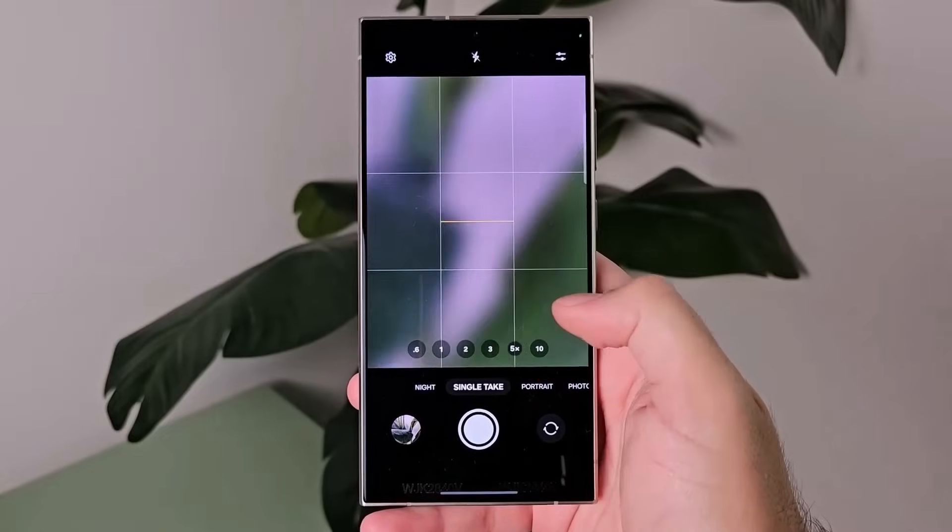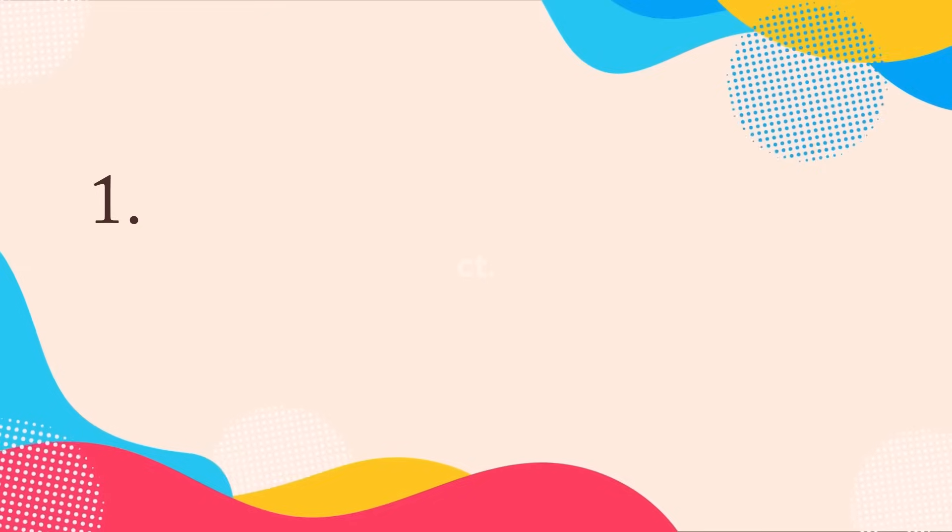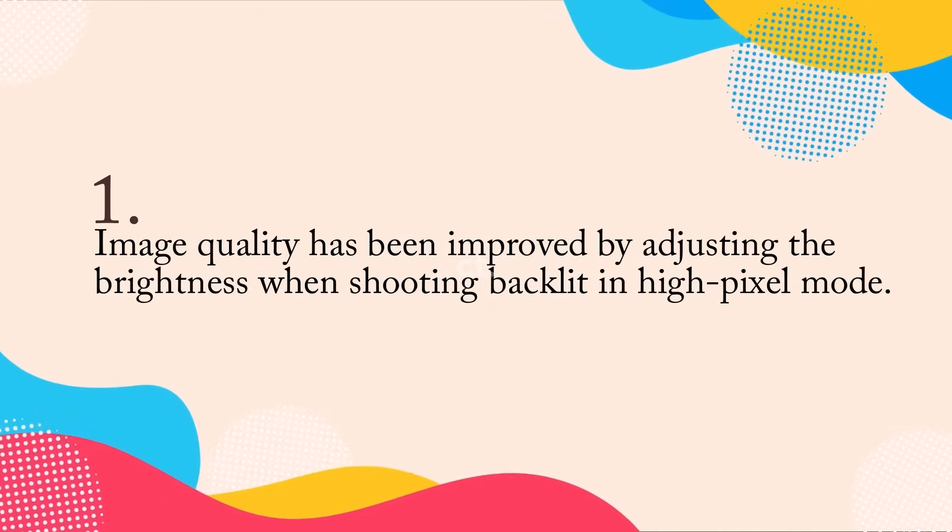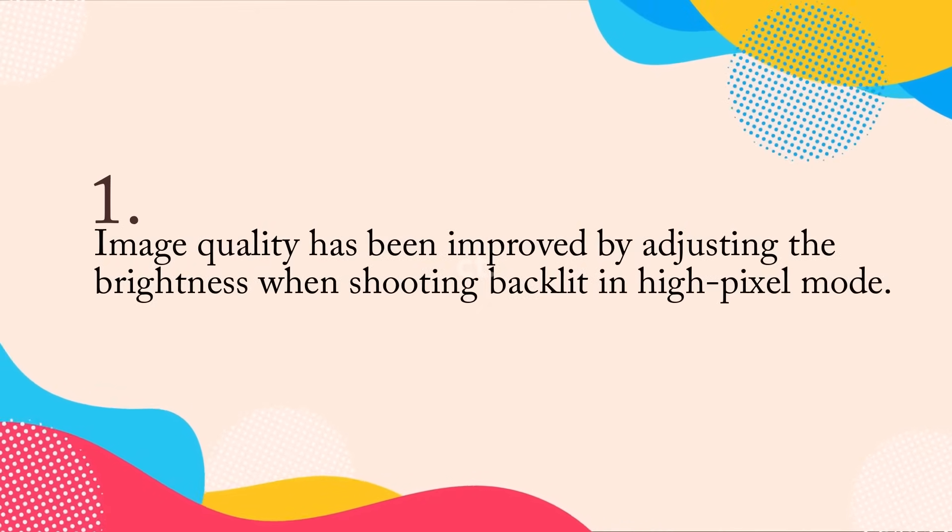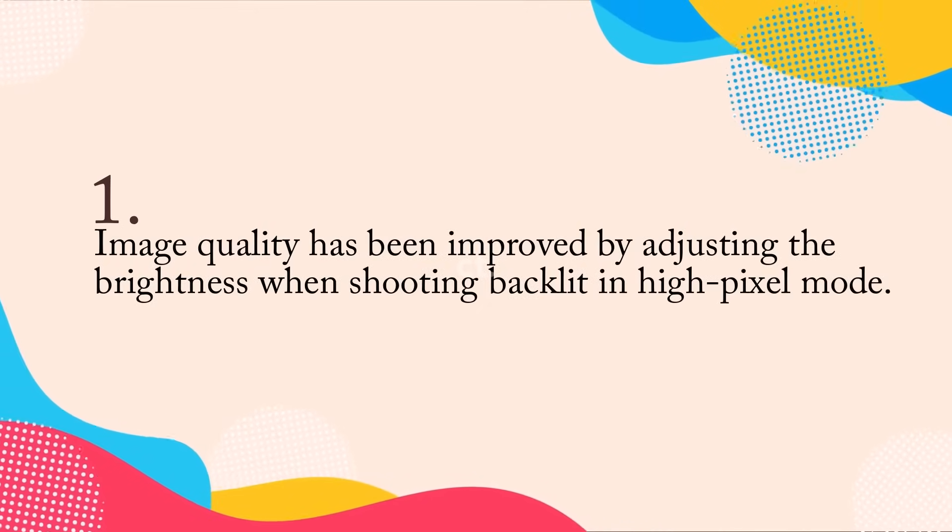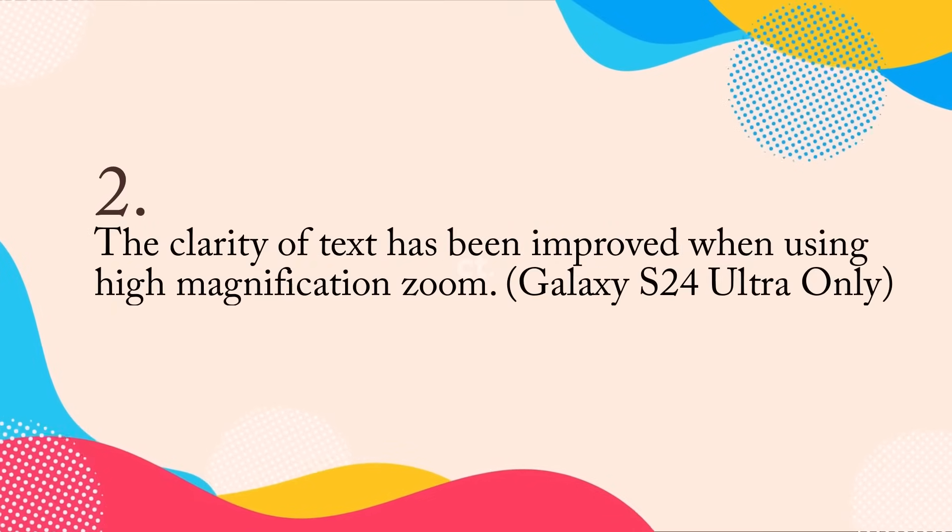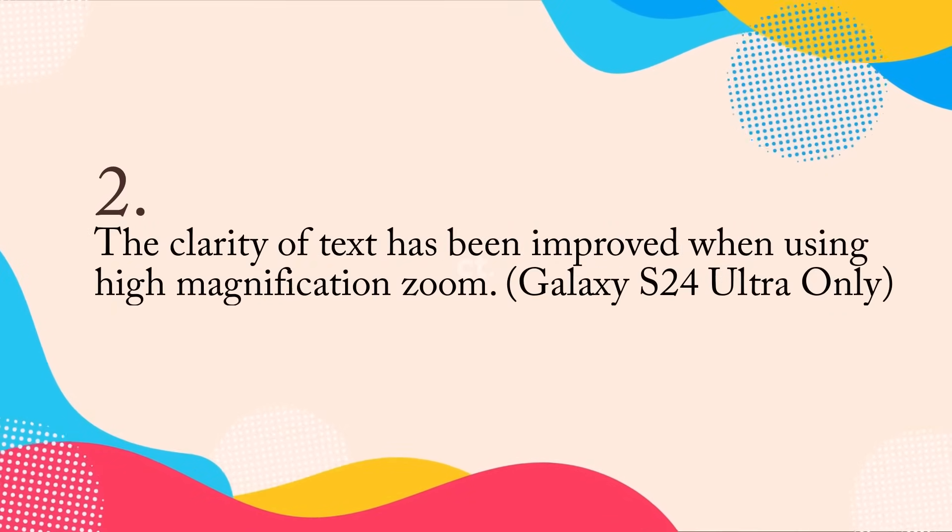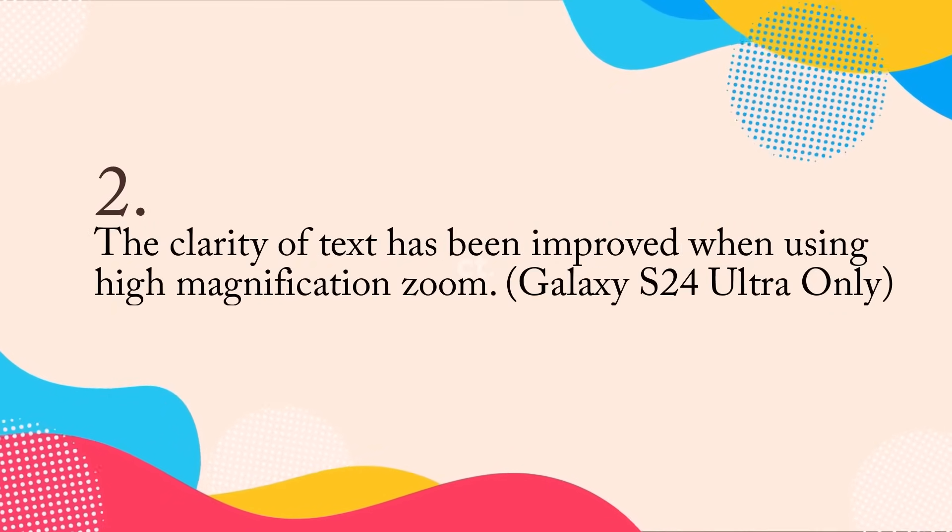Now here's the list of all the camera updates. Image quality has been improved by adjusting the brightness when shooting backlit in high pixel mode. The clarity of text has been improved when using high magnification zoom, Galaxy S24 Ultra only.